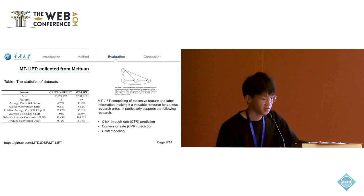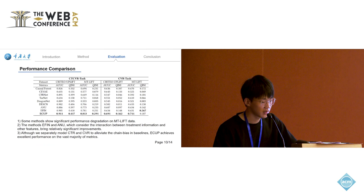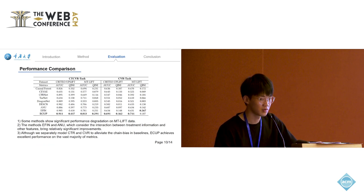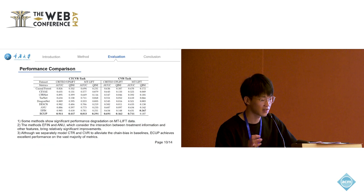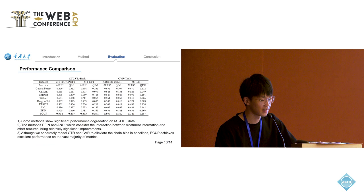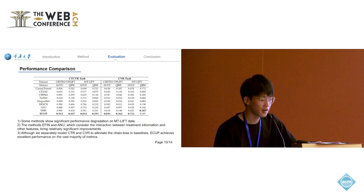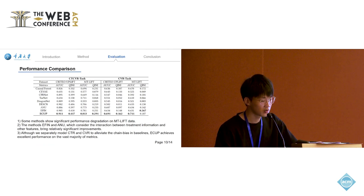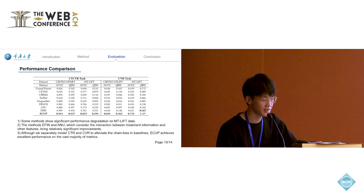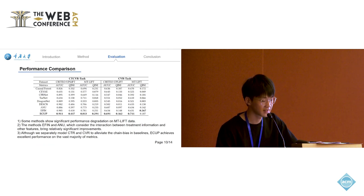The evaluation metrics for the uplift are AUUC and QINI, aiming to assess the gap between the predicted uplift and the actual uplift. We compared our methods for CTCVR and the CVR task. For fair comparison, we conducted two independent models for all baselines.